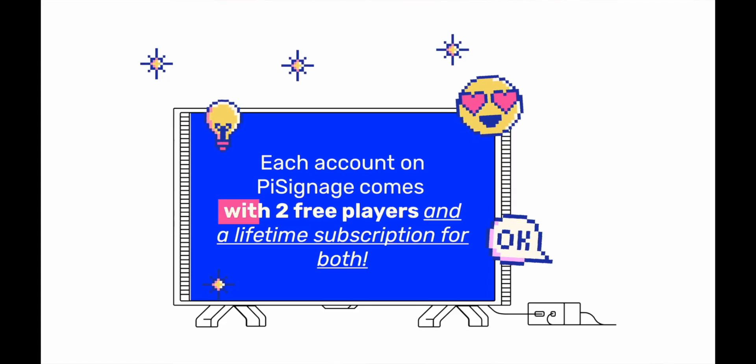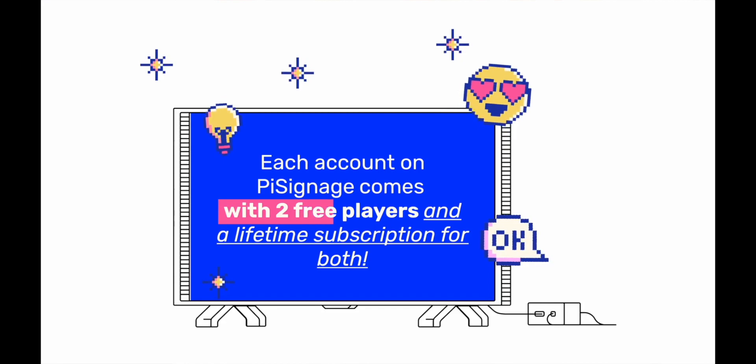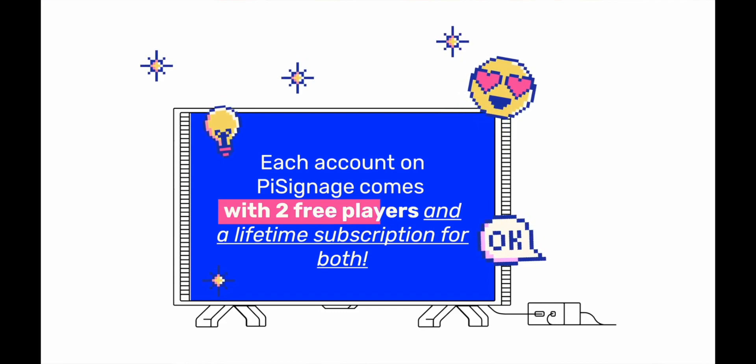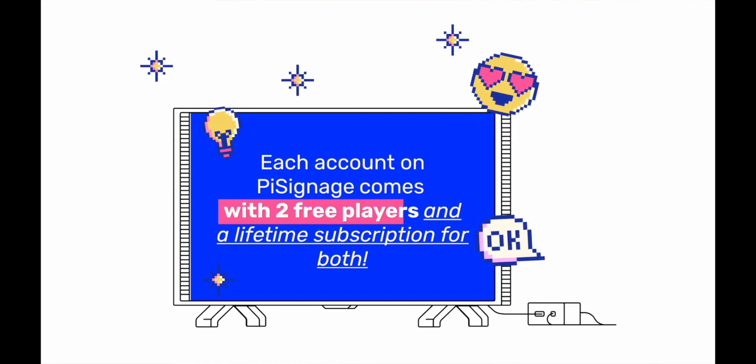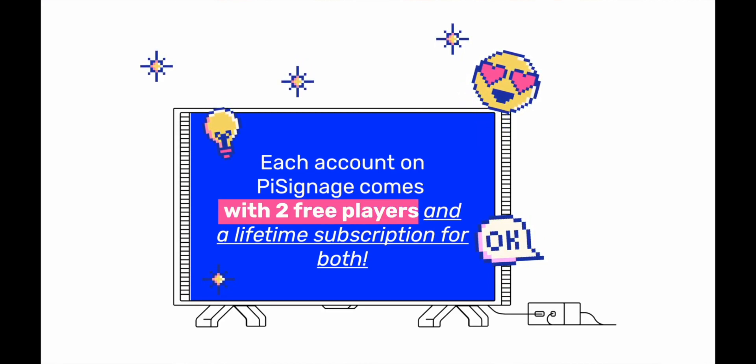Every account comes with two free players and a lifetime subscription for each of the players. So I would highly encourage you to go to PySignage.com/signup and you should be able to sign up with just your email address, no credit cards required. Experience the platform with your two free players and decide for yourself that the platform is for you.